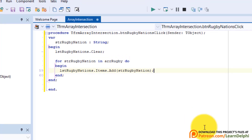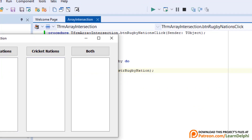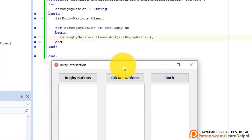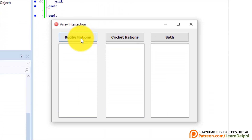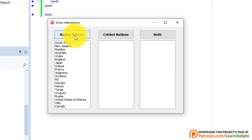Run the program and click Rugby Nations. The names of the 20 rugby nations must display in the first list box. Now let's do the same with the cricket playing nations.